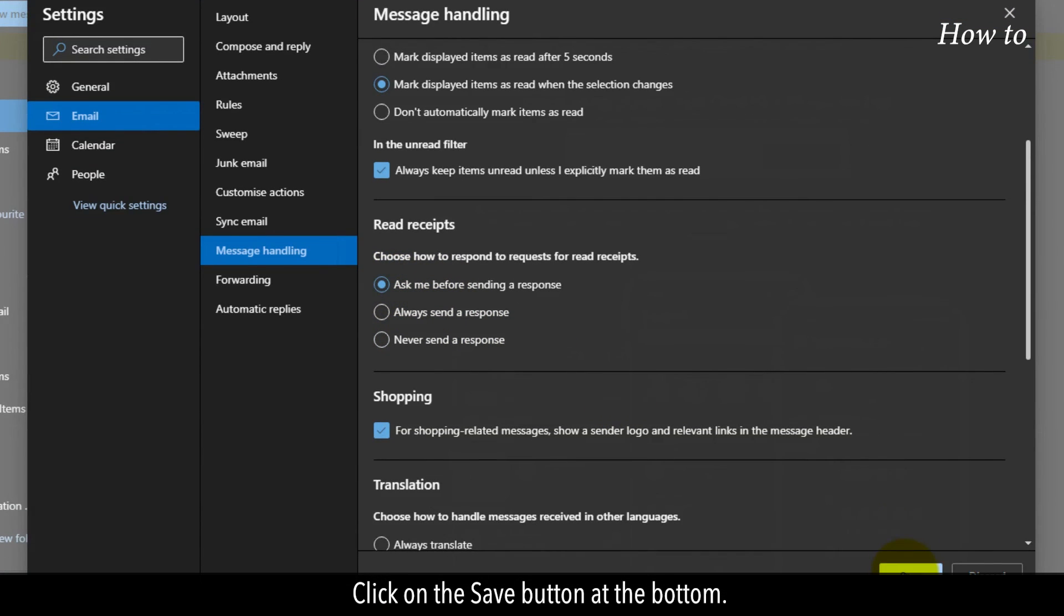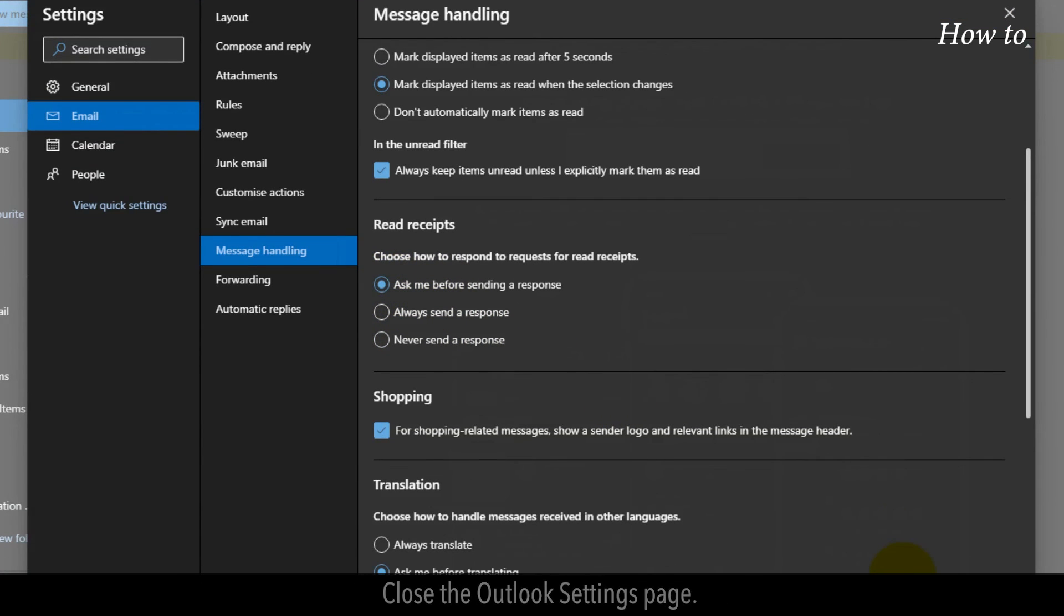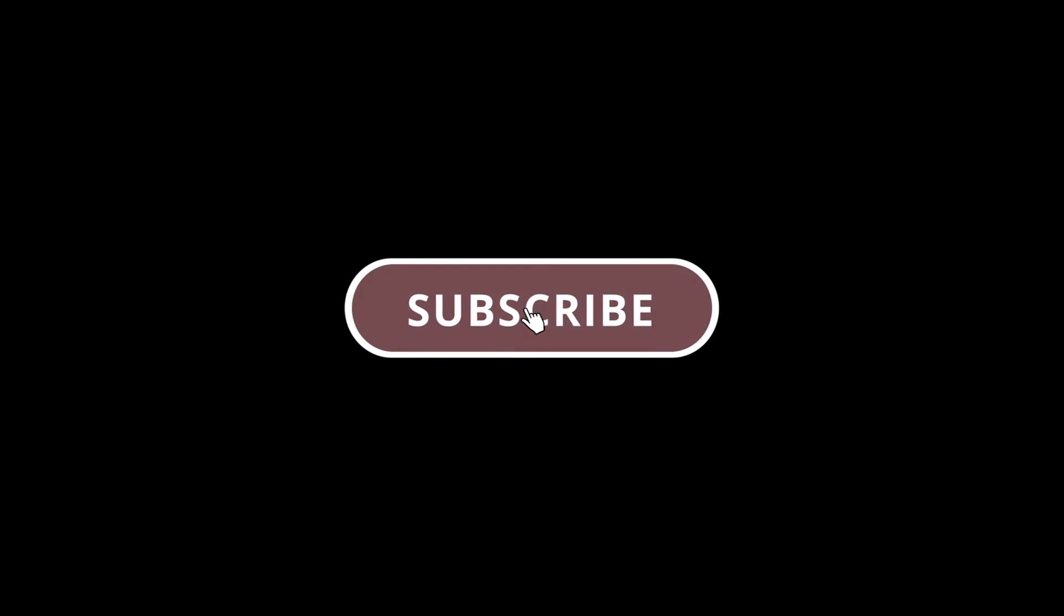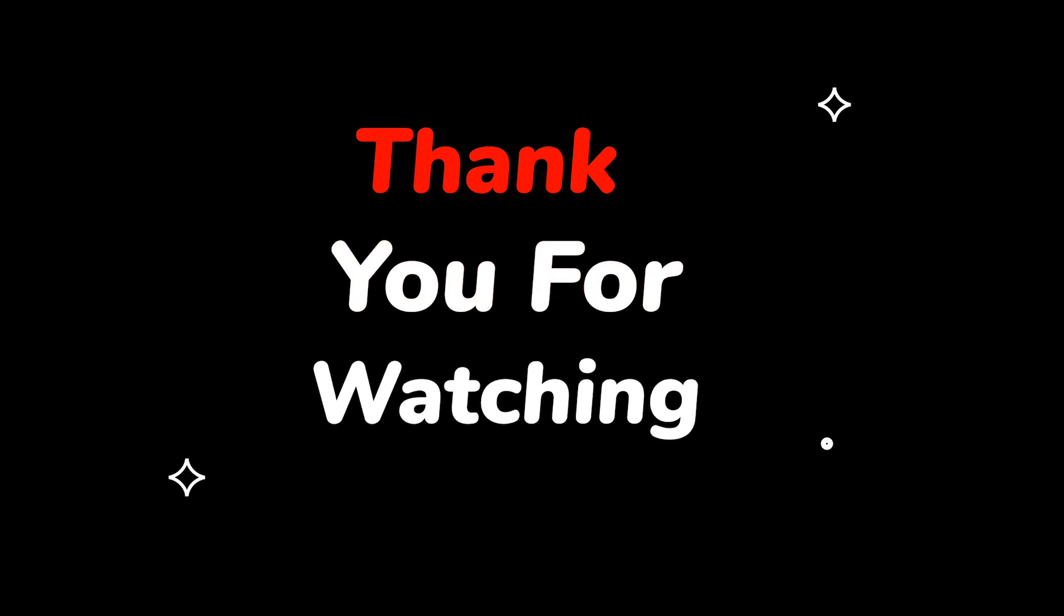Click on the Save button at the bottom. Close the Outlook Settings page. Please do not forget to like this video and subscribe to this channel. Thank you for watching this video.